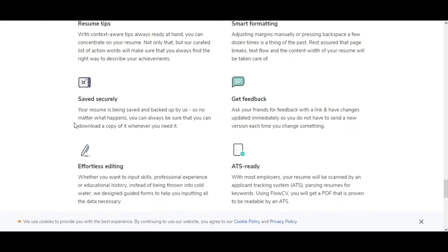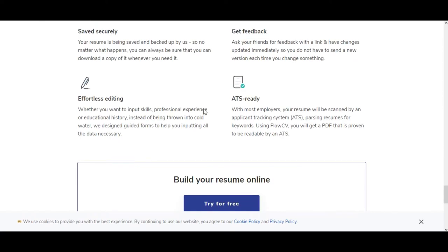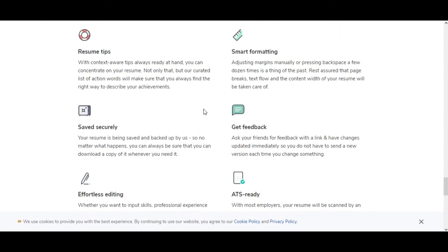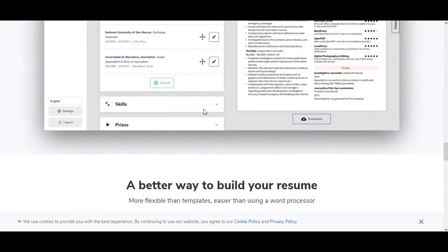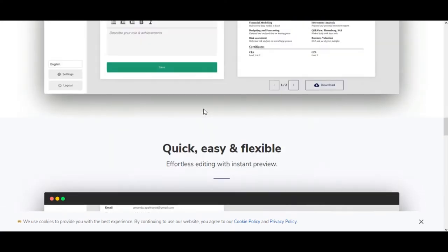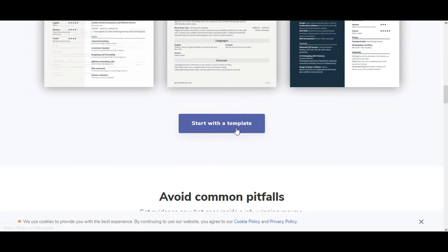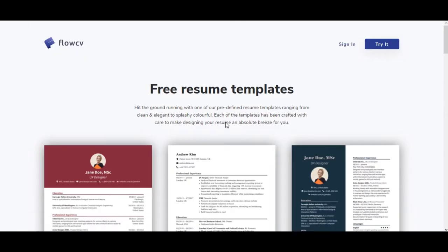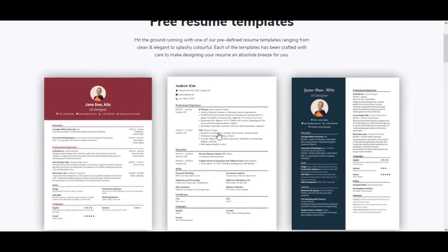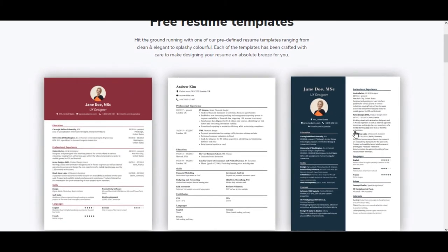It is really easy to use FlowCV. First of all, enter FlowCV's website with this link below, and you can directly start creating your CV without any membership or user information.